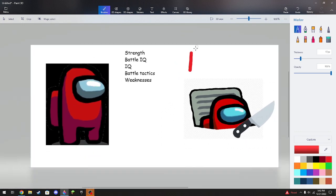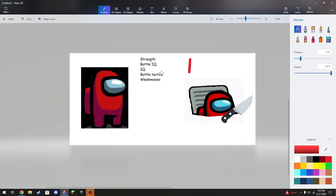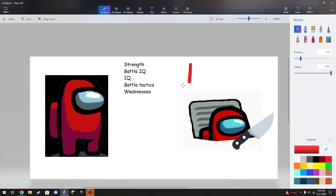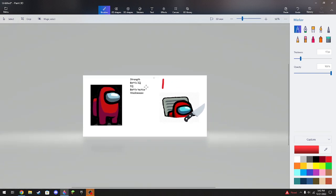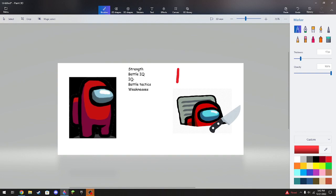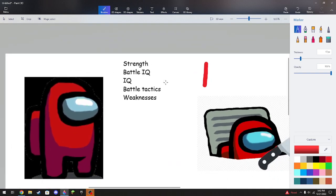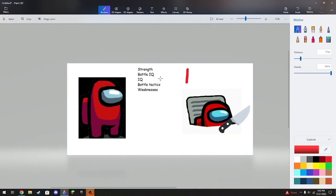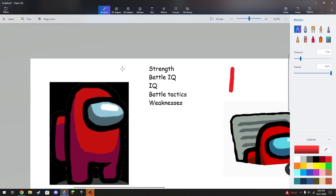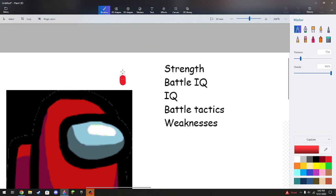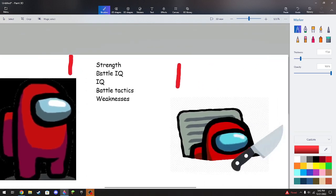Now, battle IQ. So we know that the imposter can go through vents, we can see how the crewmates can hit a button. And honestly, the crewmates have a more advantage to this one because they know the shape of a map. But the imposter would know that too. So if we want to be specific all the way through, I give it to both because they have their own advantages.